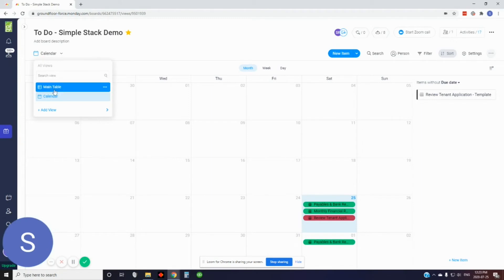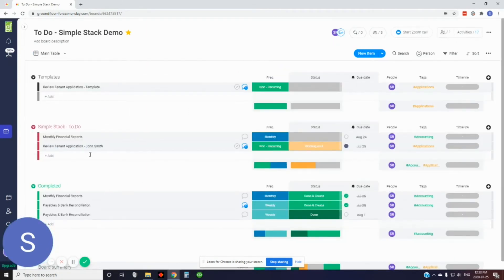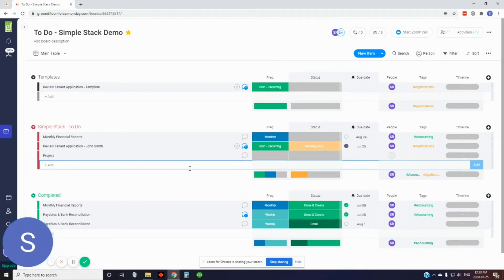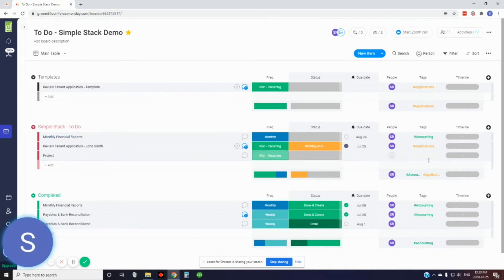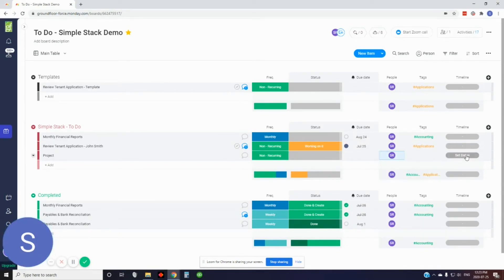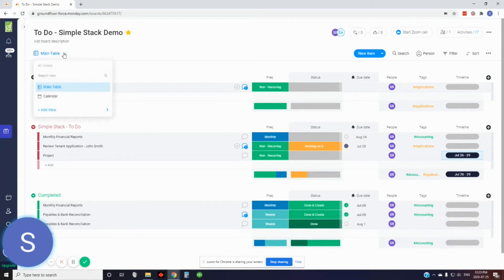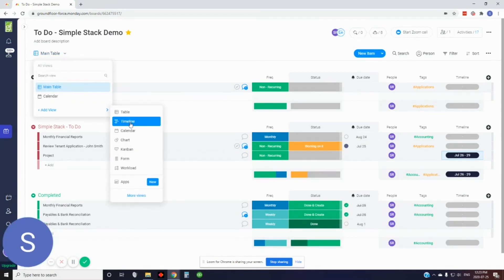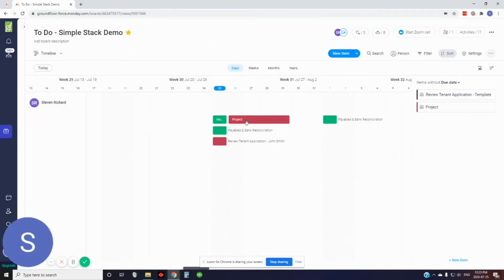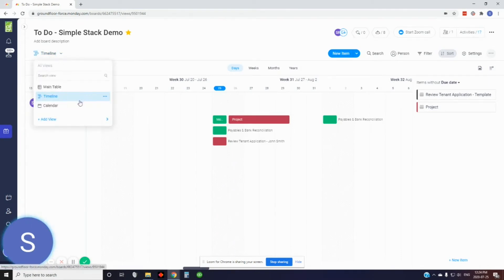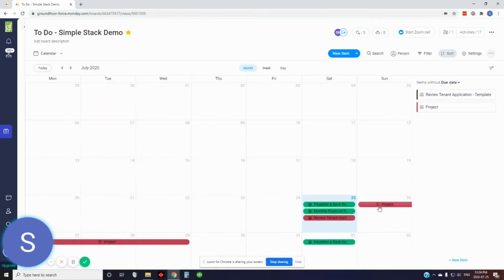You can also add a timeline view, which is really great for projects. I'll go back to my main table and create a project in the to-do list. Projects typically last over a span of time — that's why there's a timeline section. I'll set up a non-recurring project, assign it to myself, and set a timeline from Sunday to Wednesday. Now in the timeline view, you can see the project lapses over multiple days, so you can see if you're overlapping on projects. It'll also show up in your calendar.